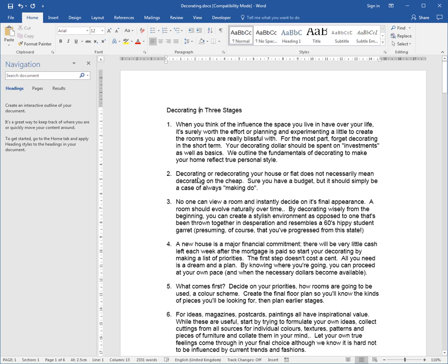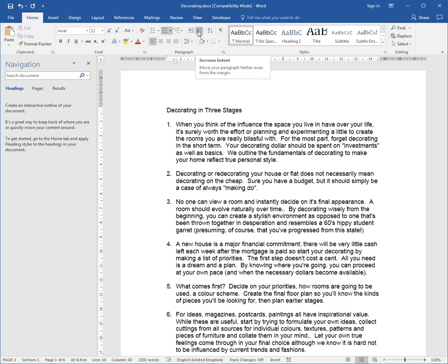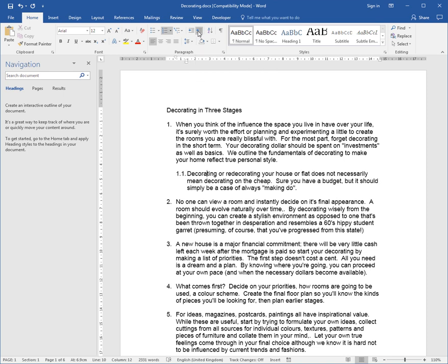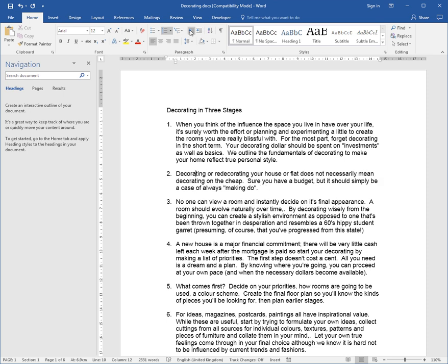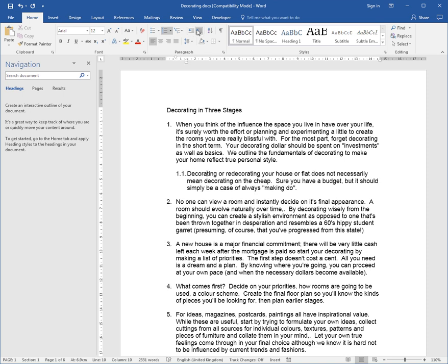Now this particular paragraph here I would like to demote. Not indent, but demote. To demote this paragraph so it becomes 1.1, we use the Increase Indent button. If I click this button, it goes down to 1.1. If I choose Increase Indent, it promotes. So we either promote the paragraph to 2 or demote the paragraph to 1.1.